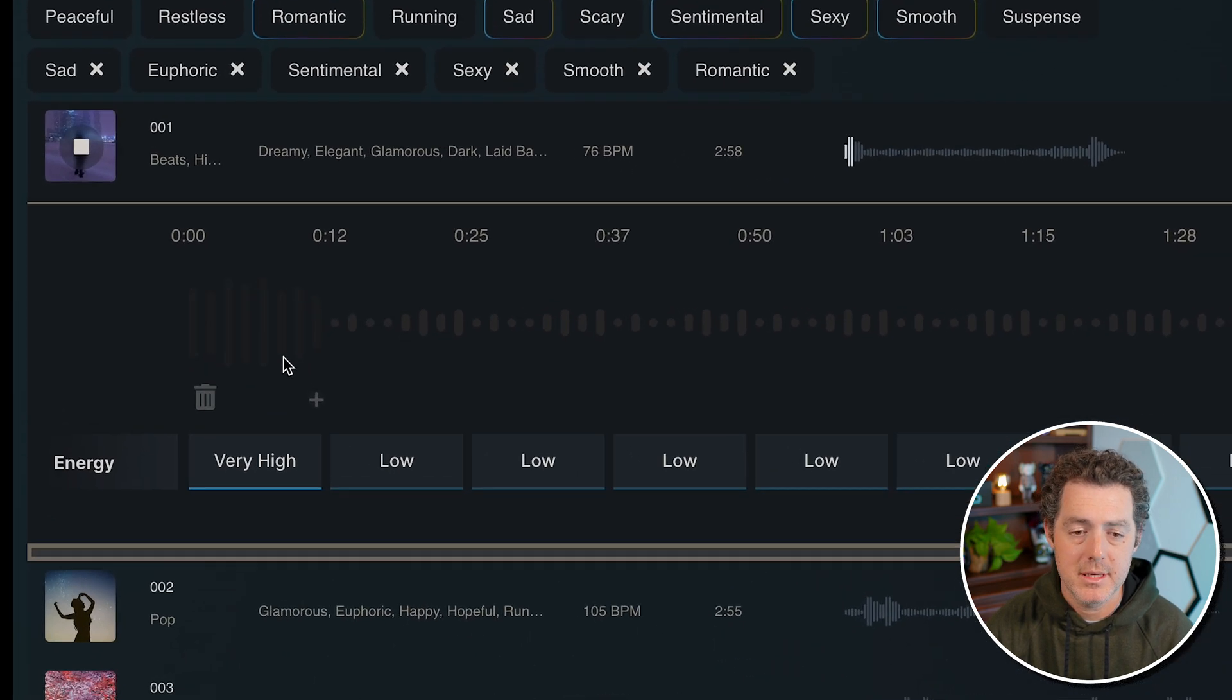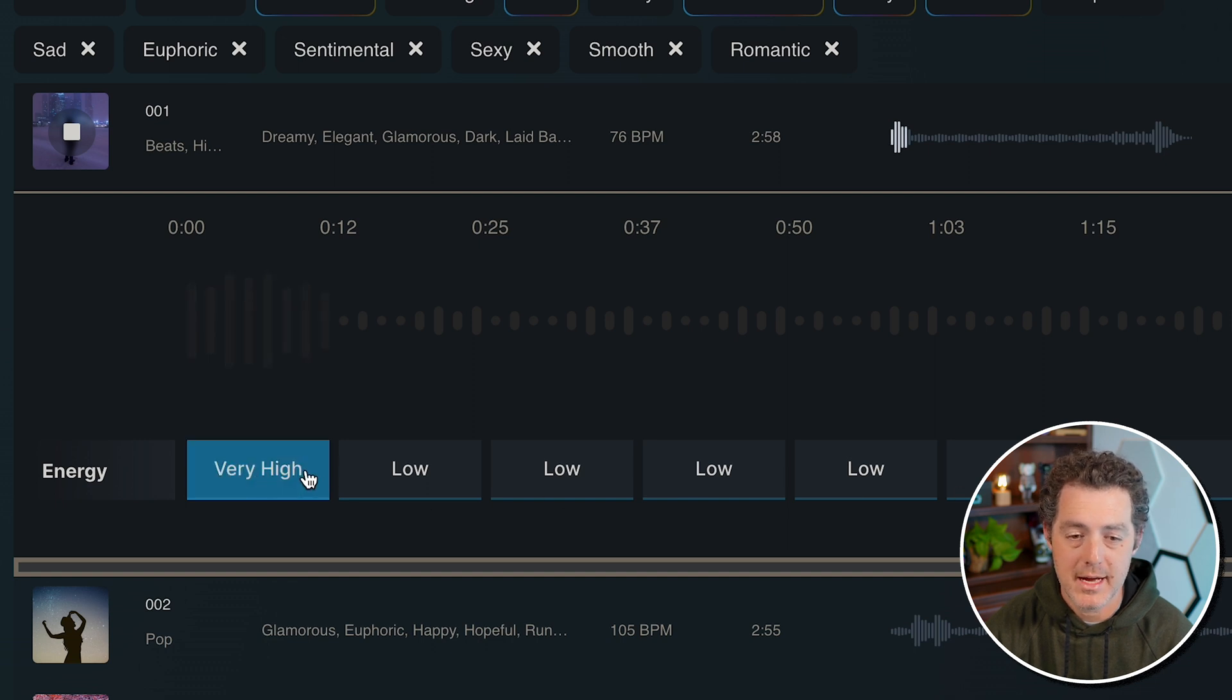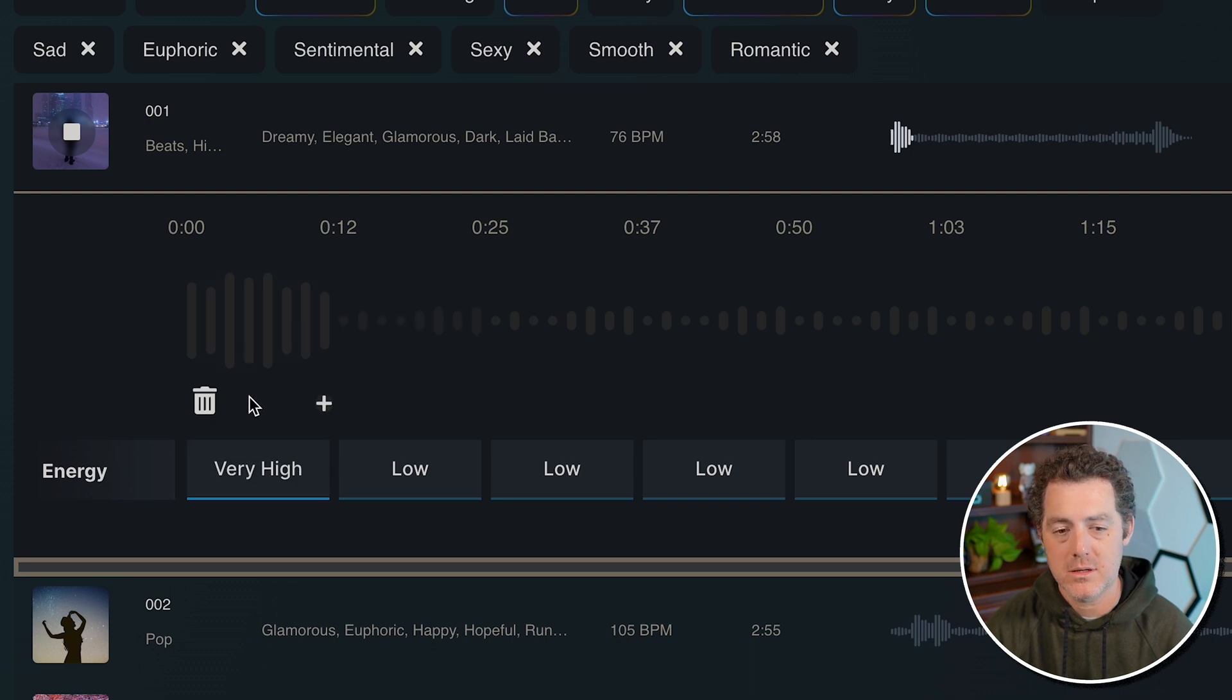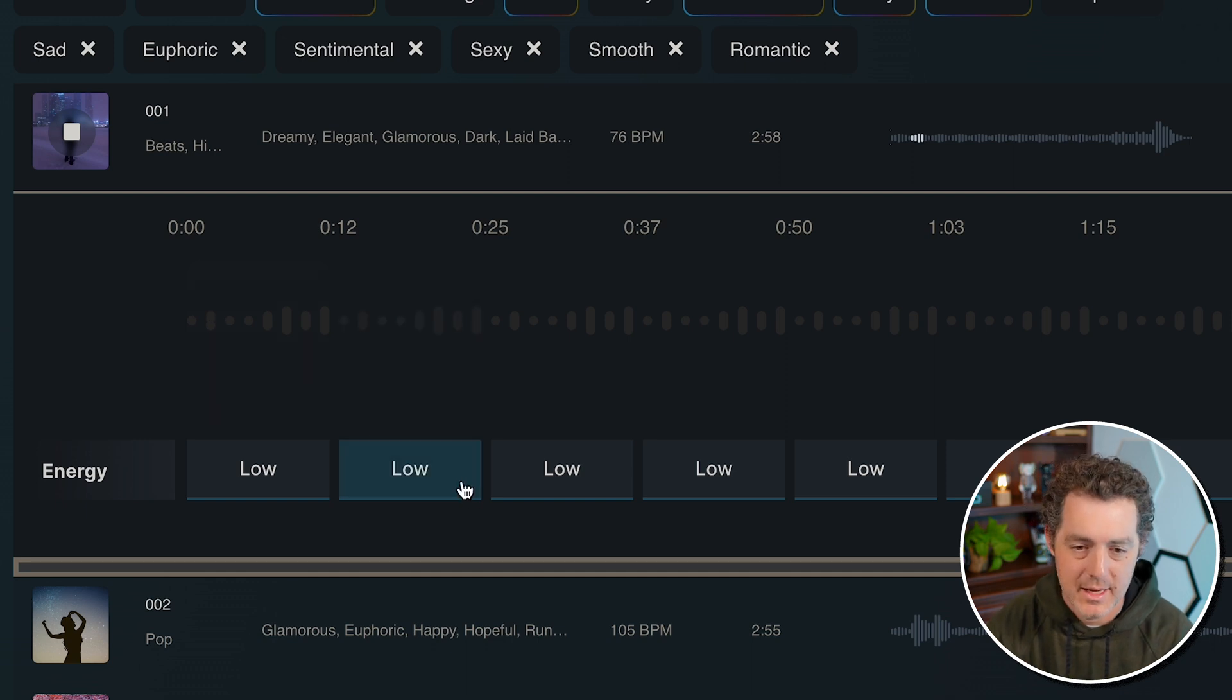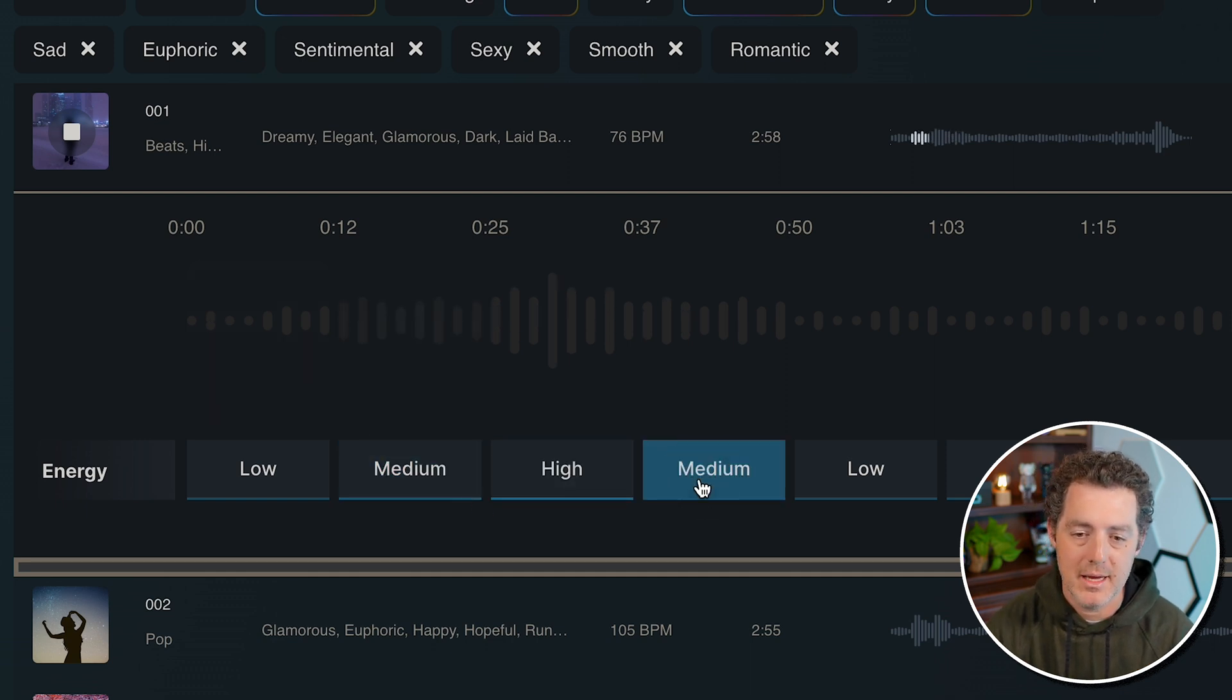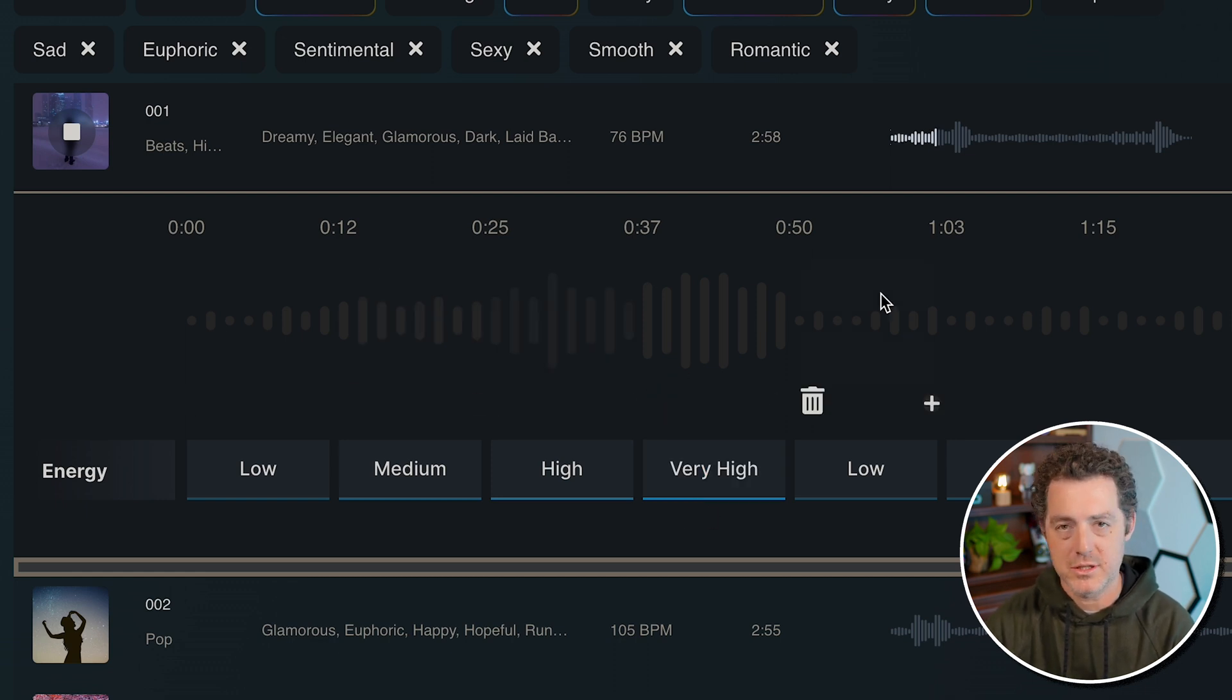The next thing you'll see is each track is split into a bunch of different segments and you can actually select the energy level of each segment. So if you want to start out and you want the beginning of the song to be really low energy, go ahead and select that. Let's say we want to build up medium, high, and then very high. And so as you progress through the song, you can change the energy levels, which is really cool.